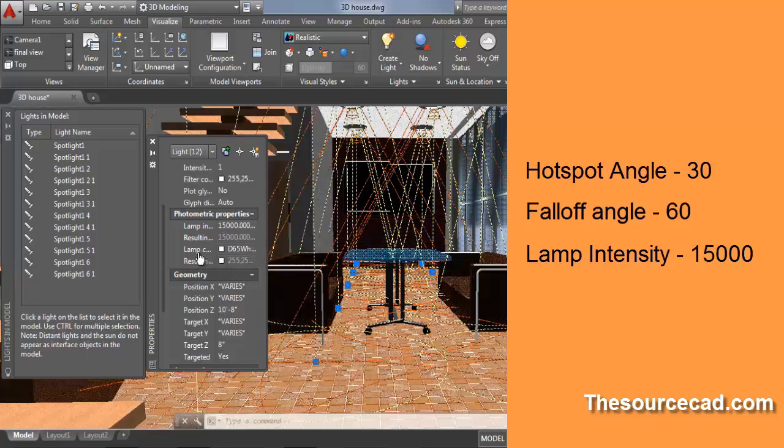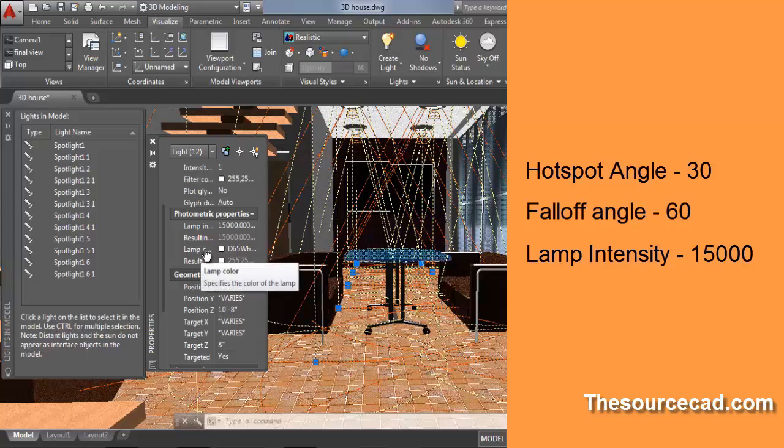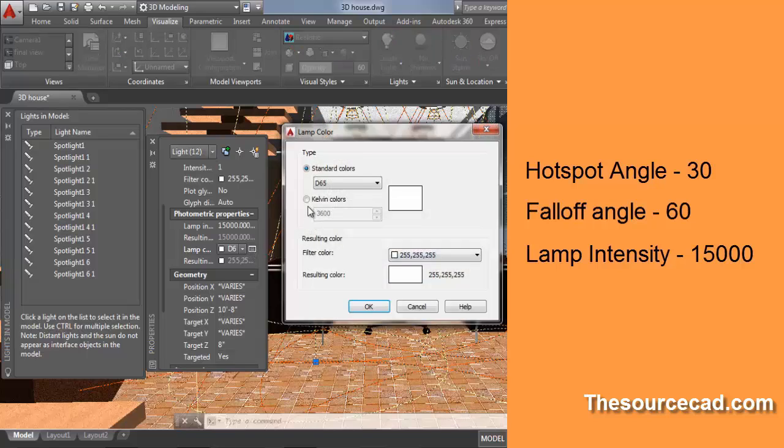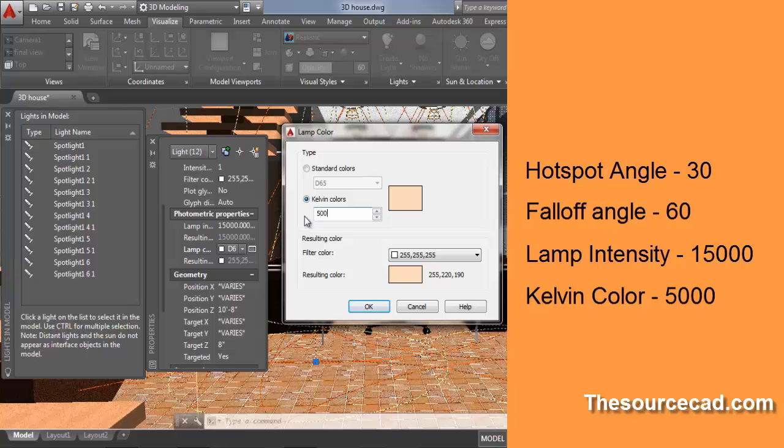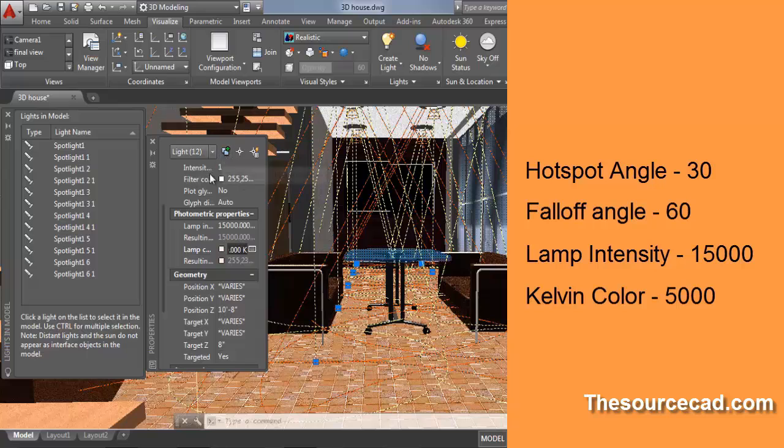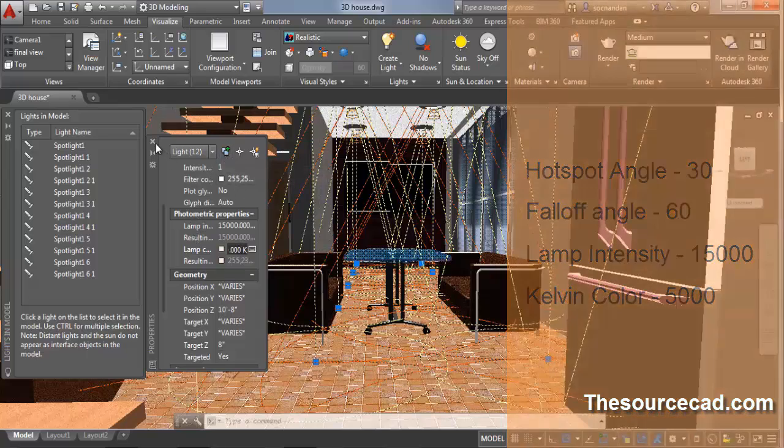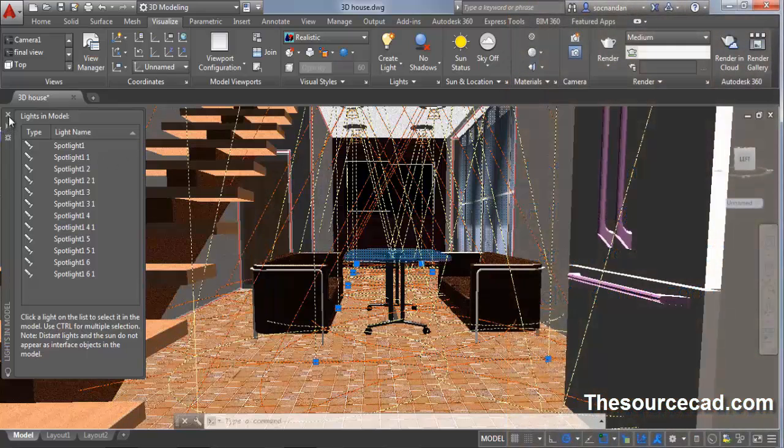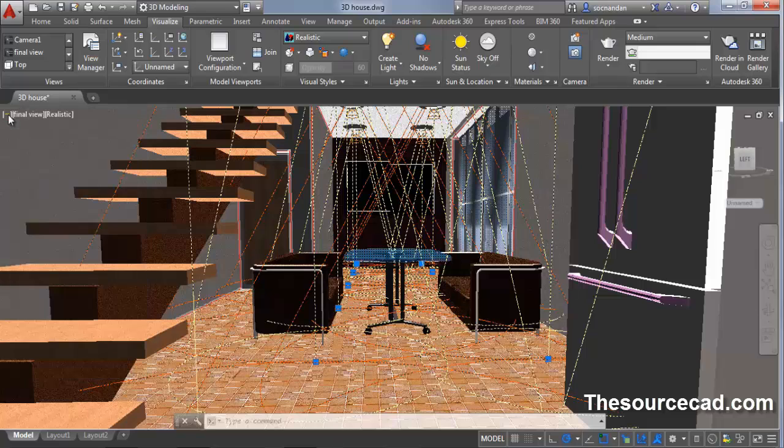Now click on lamp color. Click here. This small box will appear. Click on this box. Click on Kelvin colors and change it to 5000, and click OK. Now we have made all the settings on this panel. Turn off this panel and turn off this panel as well.